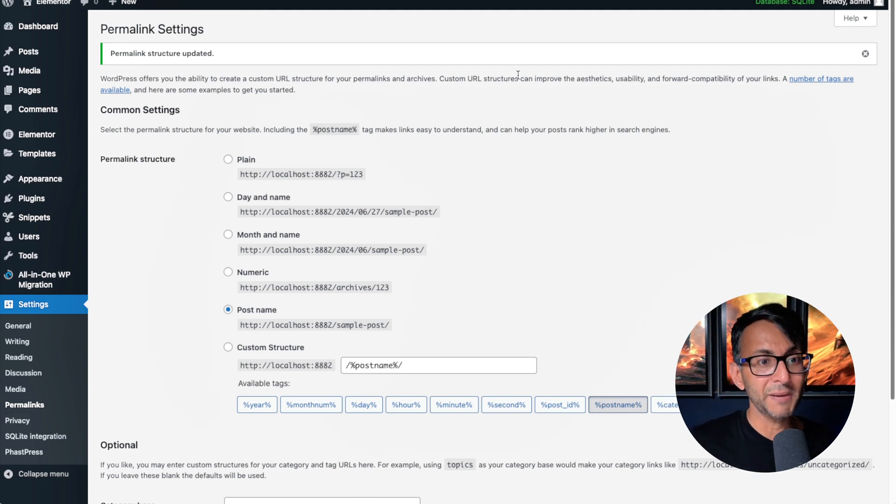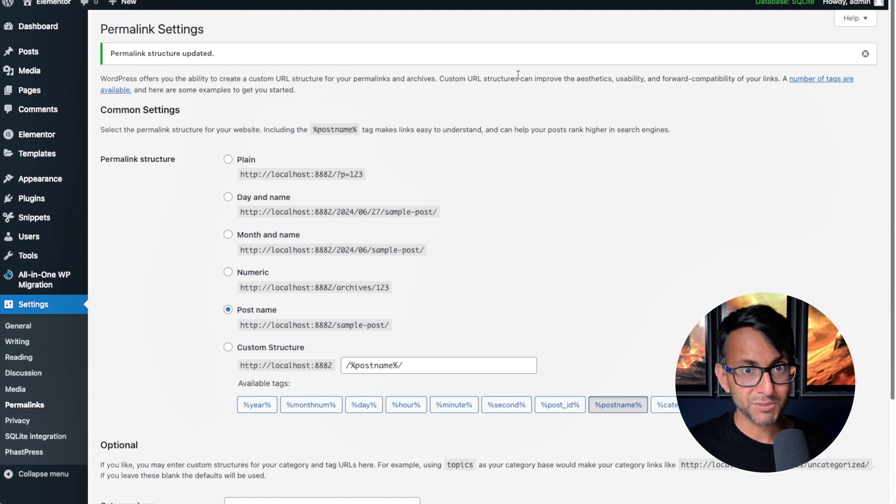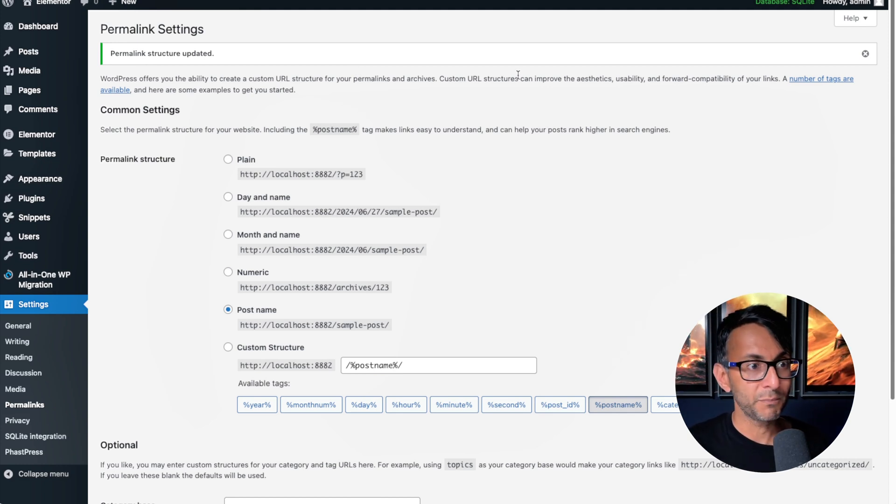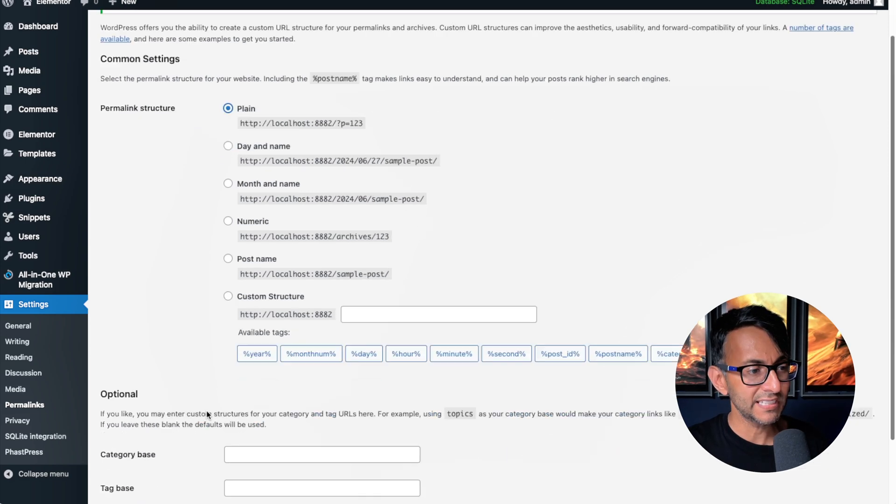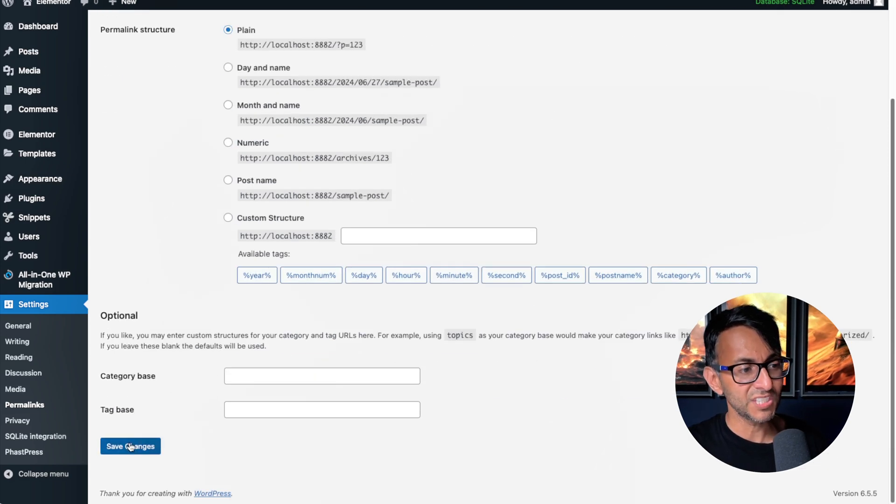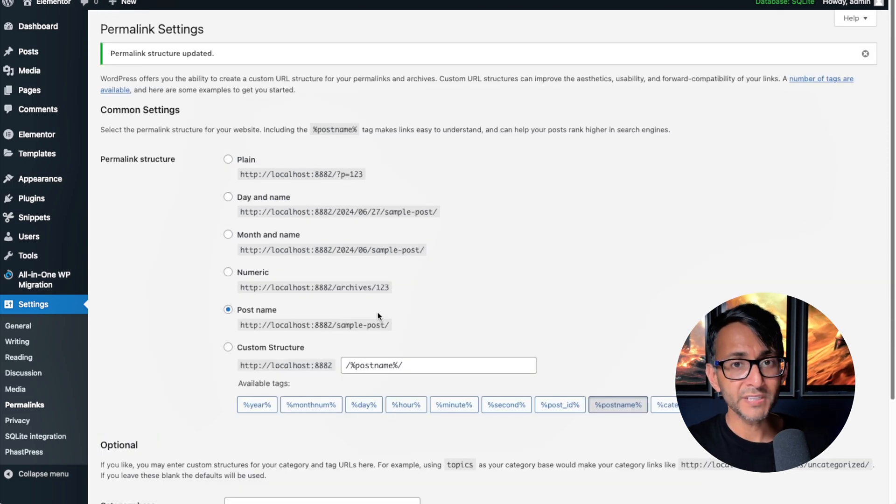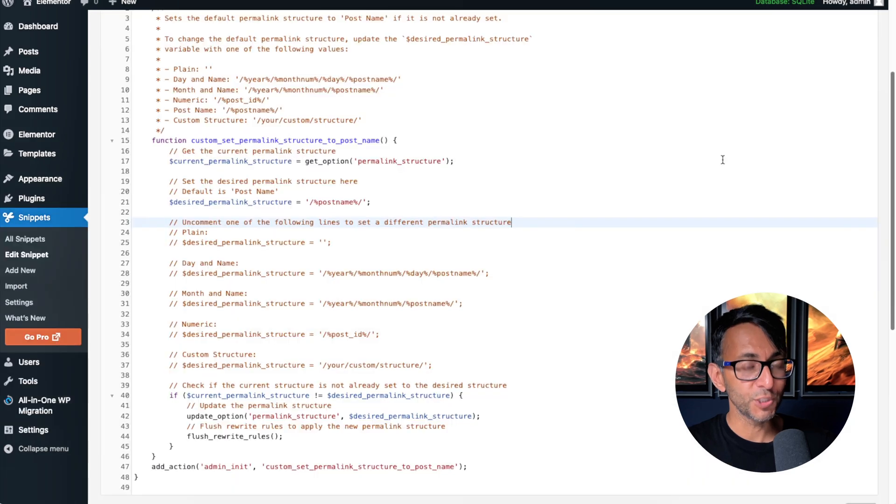So if you are worried about someone on the website or another admin member or someone going in and going, oh, I'm just going to go for plain and hit save changes, don't worry. It will always jump to what you set.